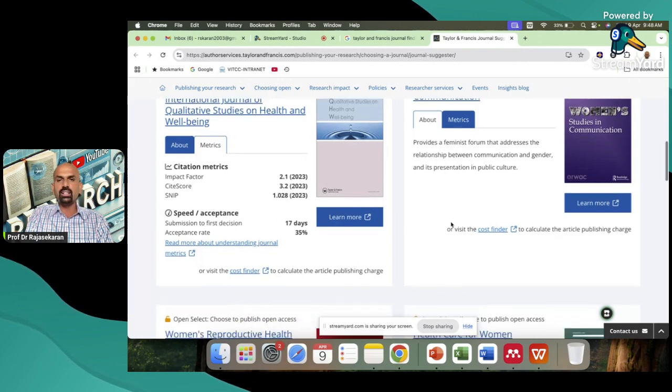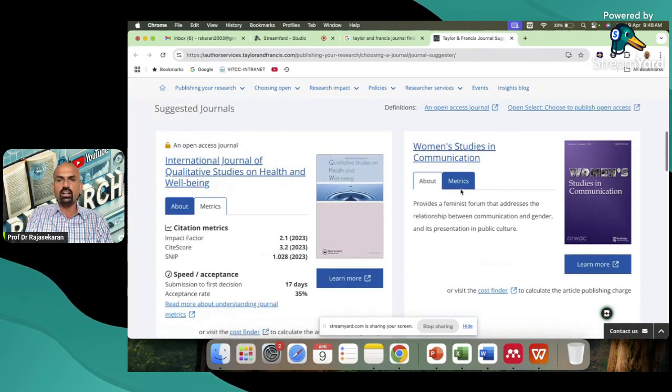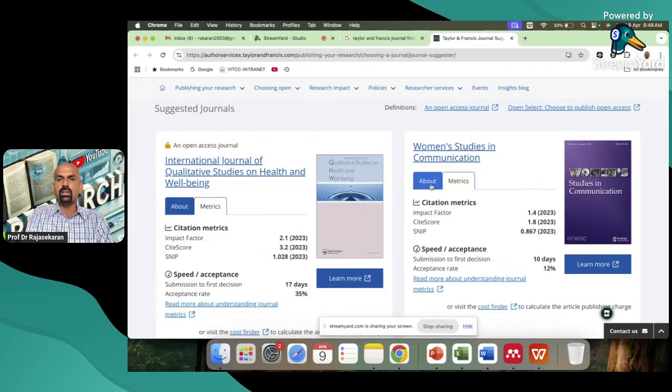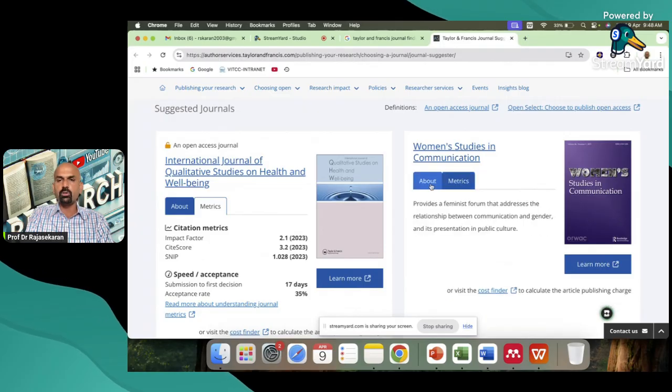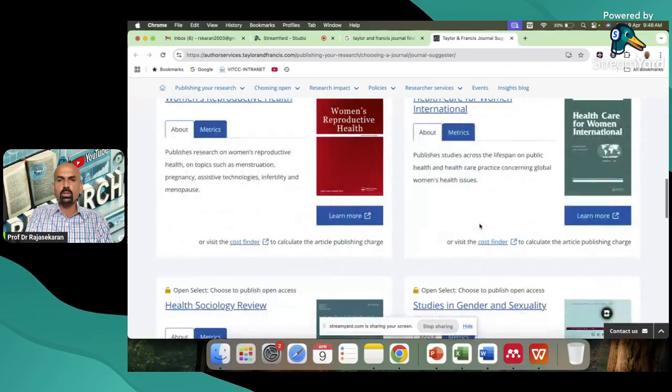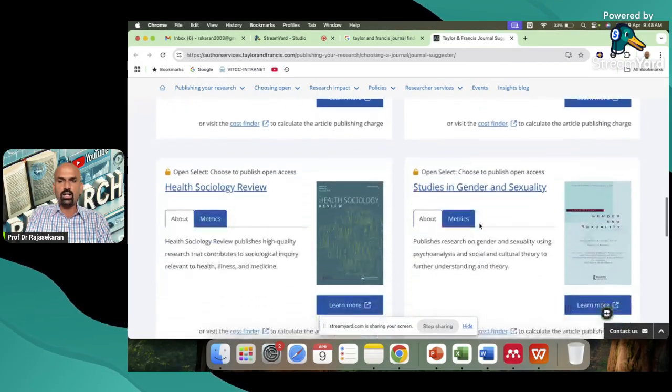Similarly, you can check each and every journal. Just click metrics. Generally, it will be simply about the journal. Just click metrics. Then you will get to know the complete detail. Got it?